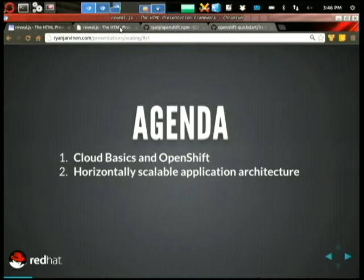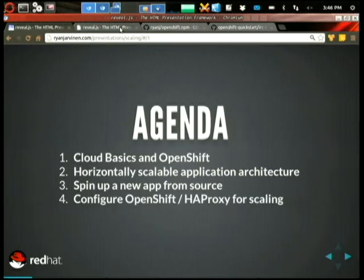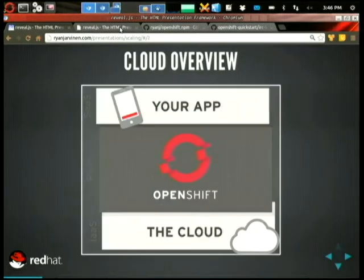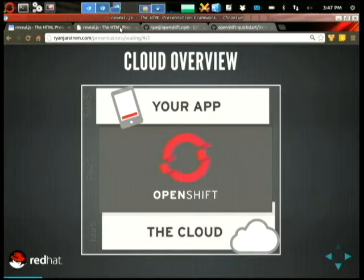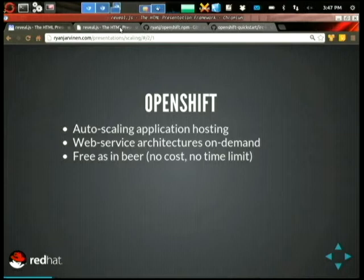It will cover what a horizontally scalable application architecture looks like. I'll probably skip over spinning up a new app — I spun it up in advance, so maybe we'll be able to interact with it. And we'll look at how to scale using OpenShift's tools. Here's a quick cloud overview: you have infrastructure as a service at the bottom, platform as a service, and then software as a service. That's where developers write and run their own code, and that's really where OpenShift is trying to focus.